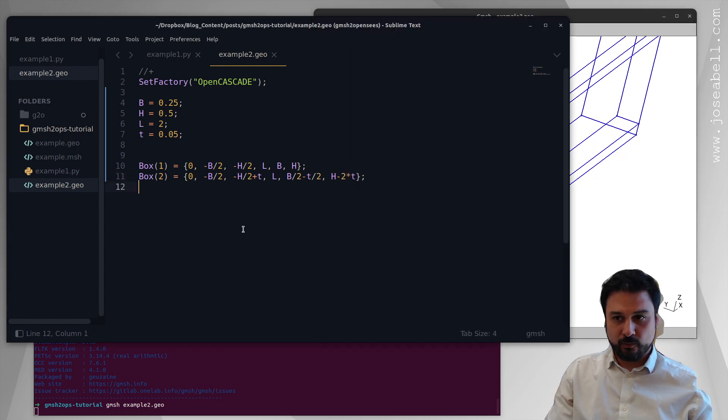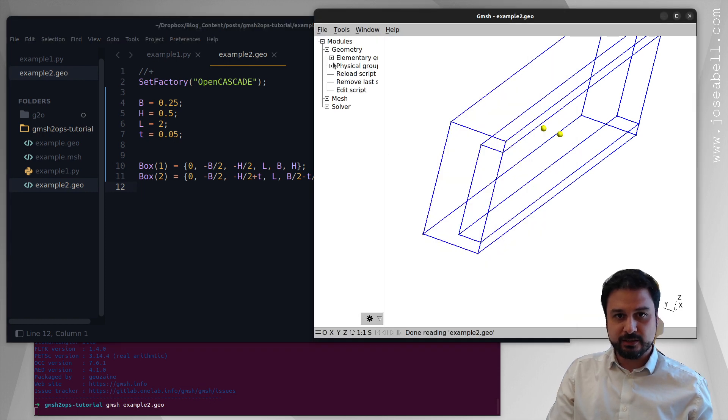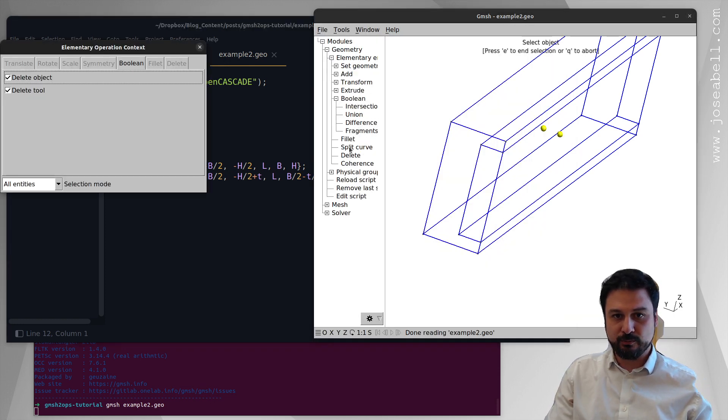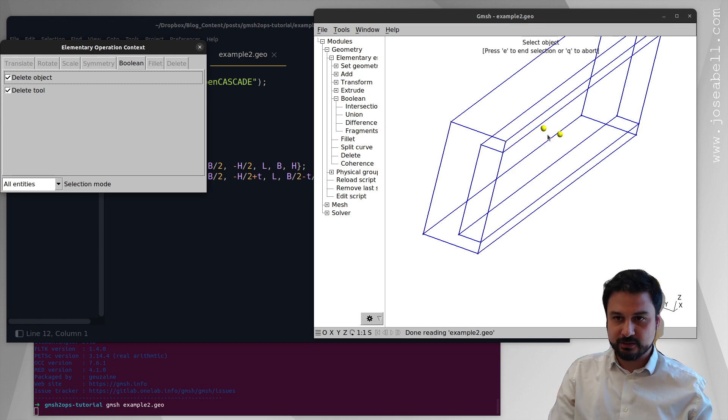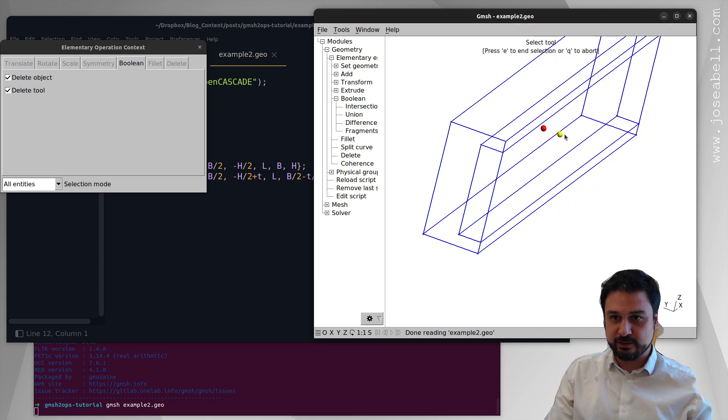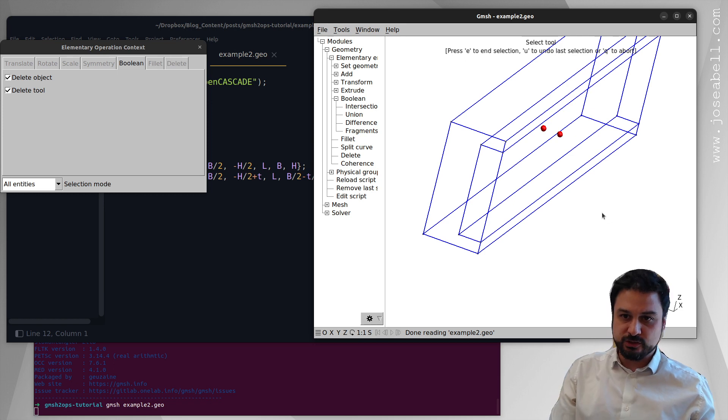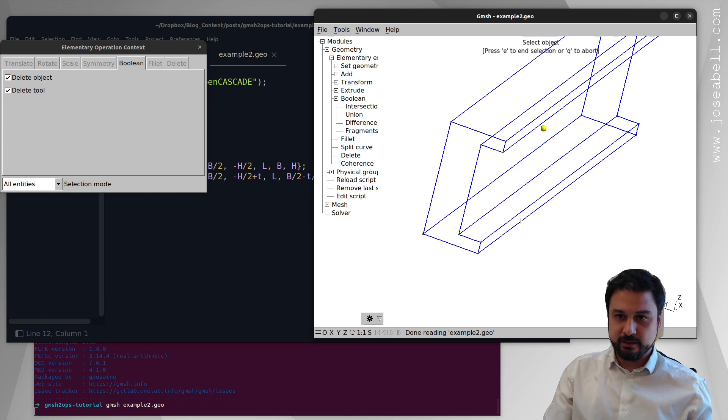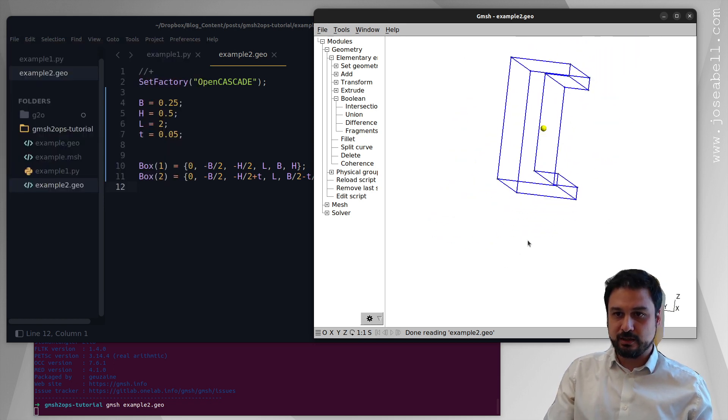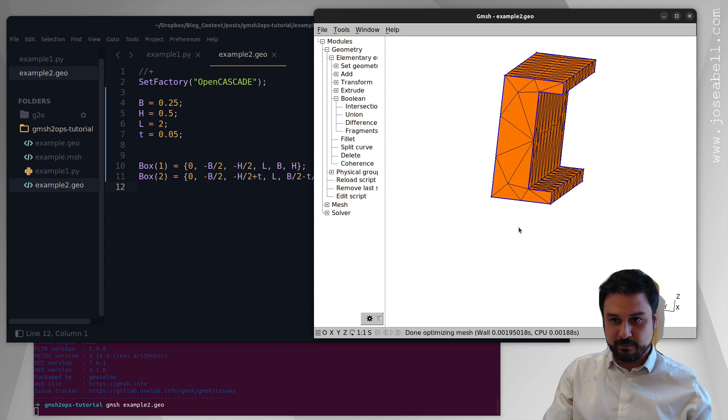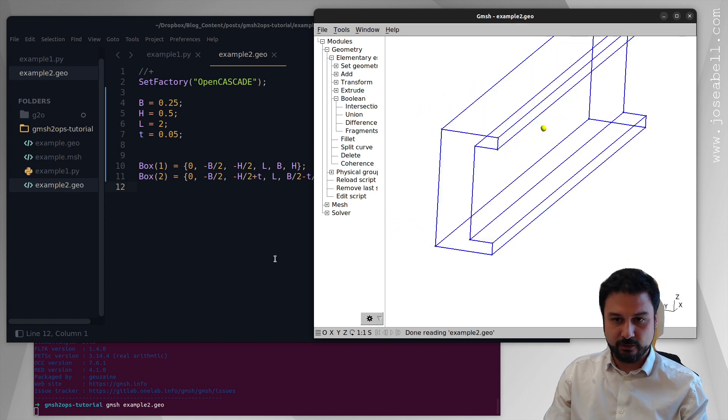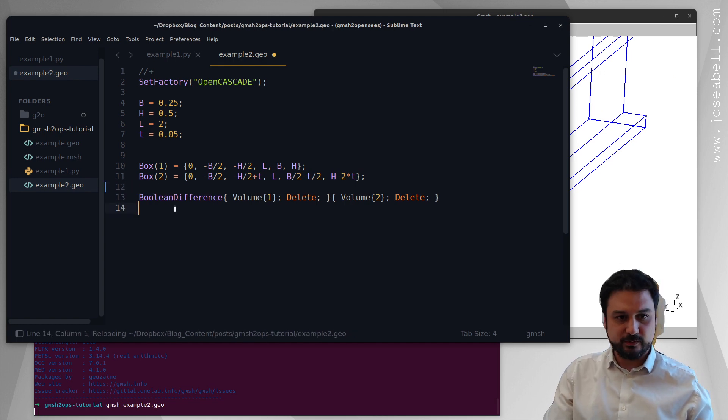So if we do that, we can see what's going on there. And then what we can do now is we can apply to this a Boolean operation. So I'm going to do a Boolean difference. So I'm going to subtract the two solid objects. I'm going to select as the main object, this one. Press E to select that one. And then we select the tool. The tool is the other volume that you want to subtract. So now if I press E again, you can see that we've taken a chunk out of this. Right? And if I mesh, it's going to mesh exactly like we want.